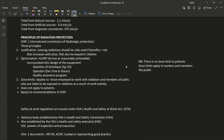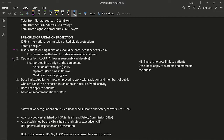Now we discuss the principles of radiation protection. Pay extra attention to which points fall under which regulation. Under the ICRP there are three principles: justification, optimization, and dose limits. Examiners may mix up regulations from different frameworks to confuse you.